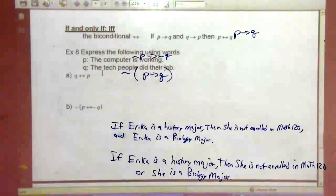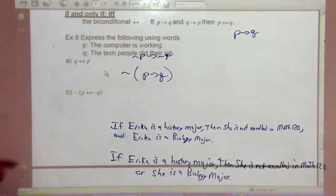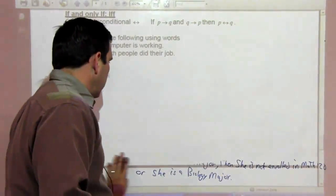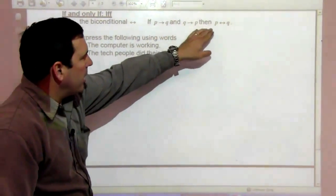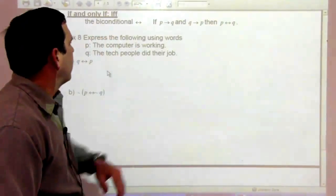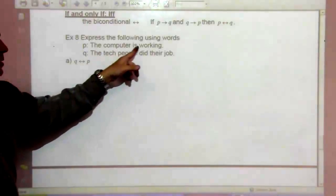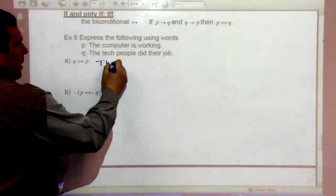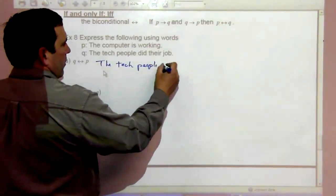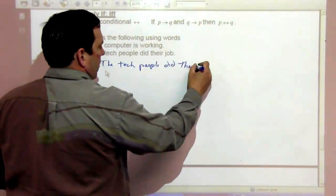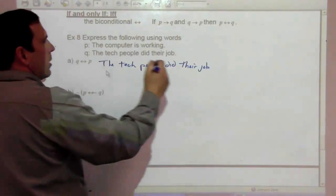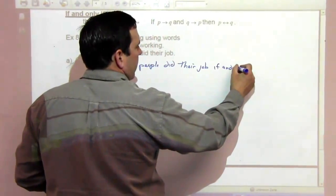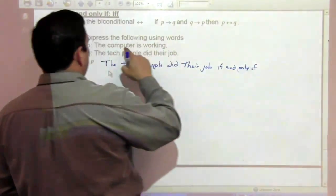Moving on to if and only if — called the biconditional, it goes both directions: if P then Q, and if Q then P. So 'P if and only if Q' combines both. For example, expressing 'Q if and only if P' where Q is 'the tech people did their job' and P is 'the computer is working': 'The tech people did their job if and only if the computer is working.'